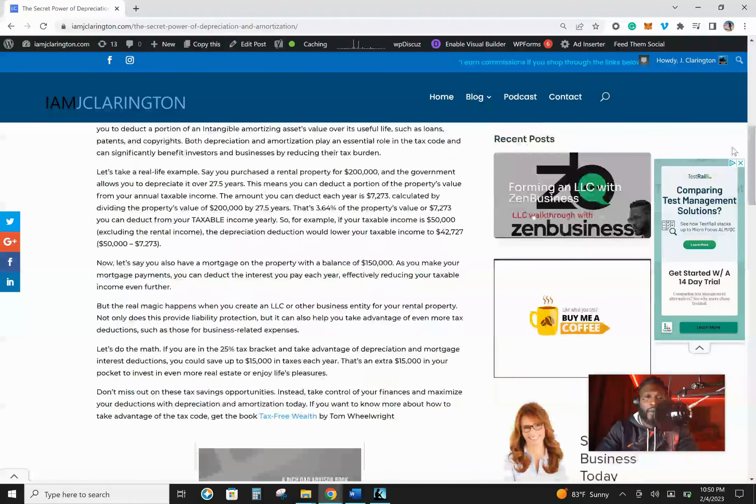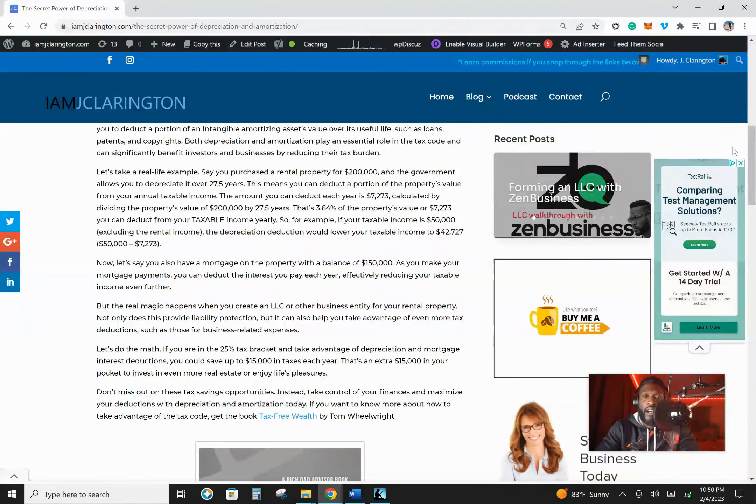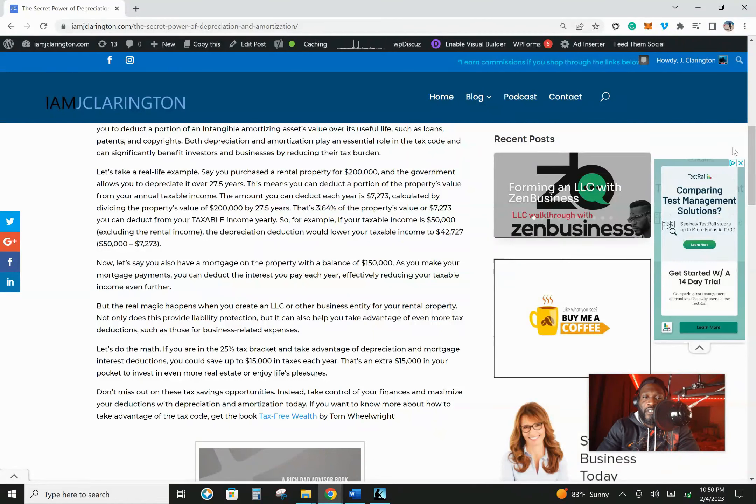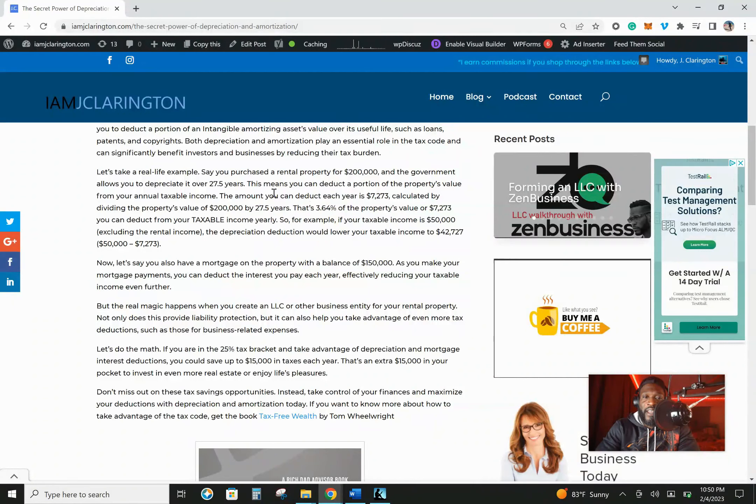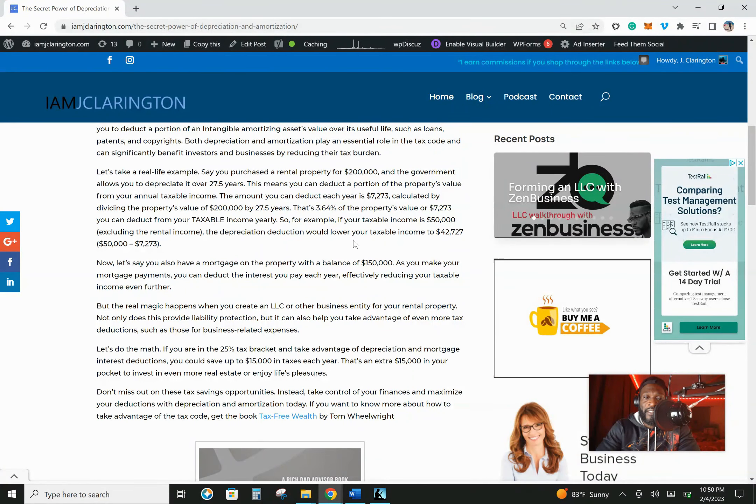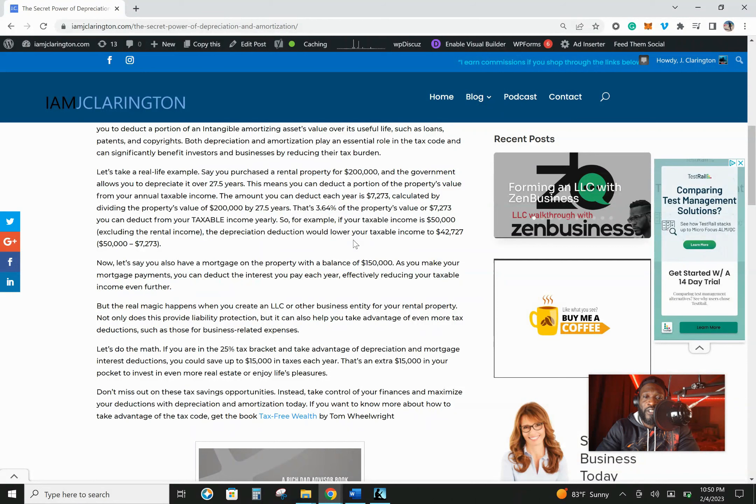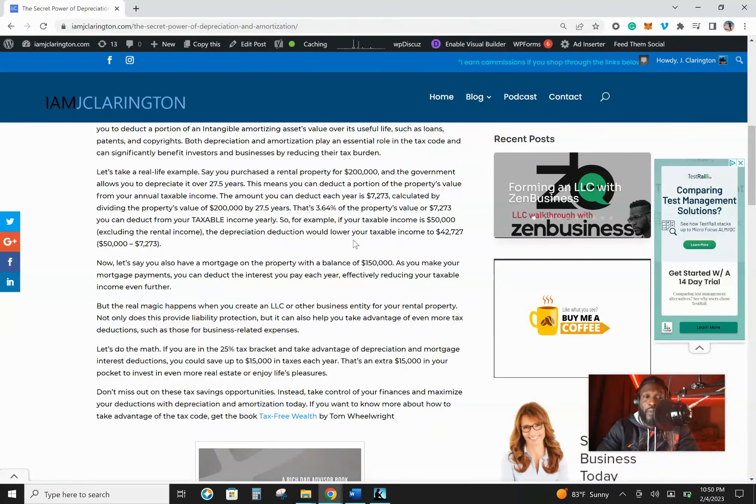So here's an example that I use, a real life example. If you are a W2 employee, if you're somebody who works for the postal office or you work for Walmart or wherever you work, say you have a job, you're a W2 employee. Here's the example that I give on this paragraph right here. I say, if you purchase a rental property for $200,000 and the government allows you to depreciate it over 27.5 years.